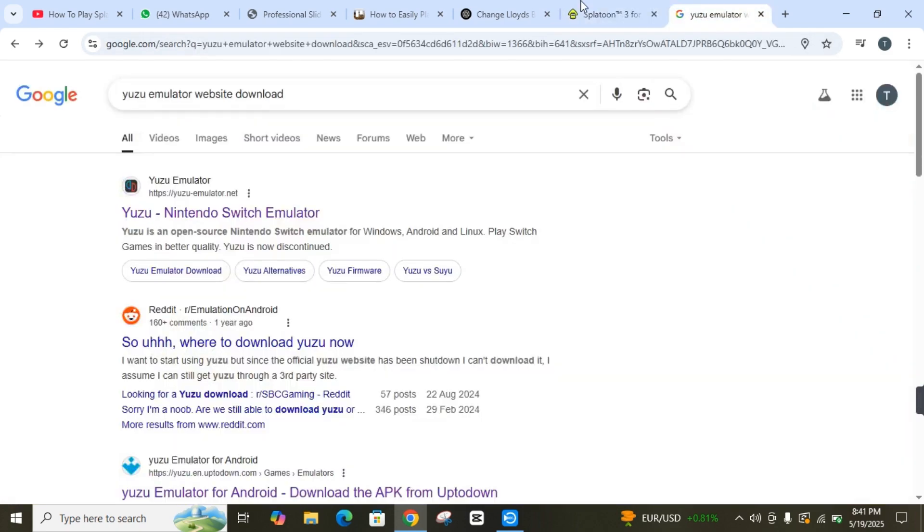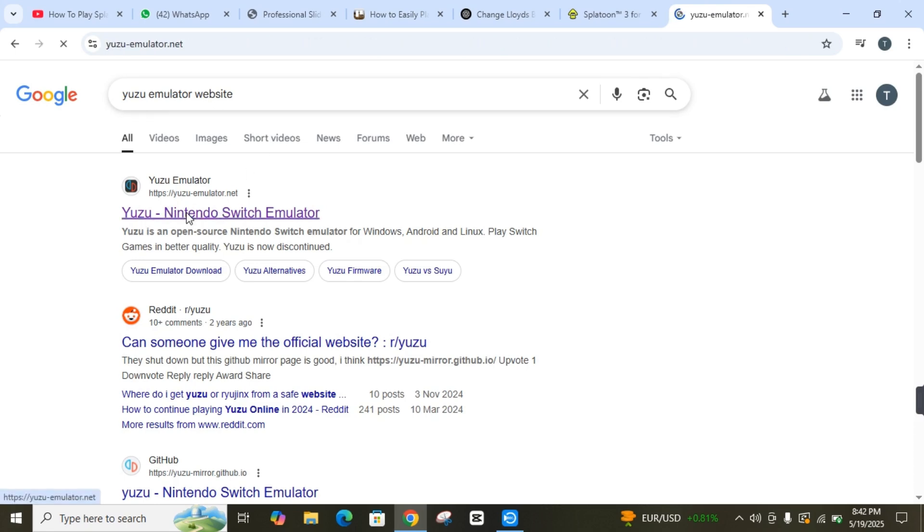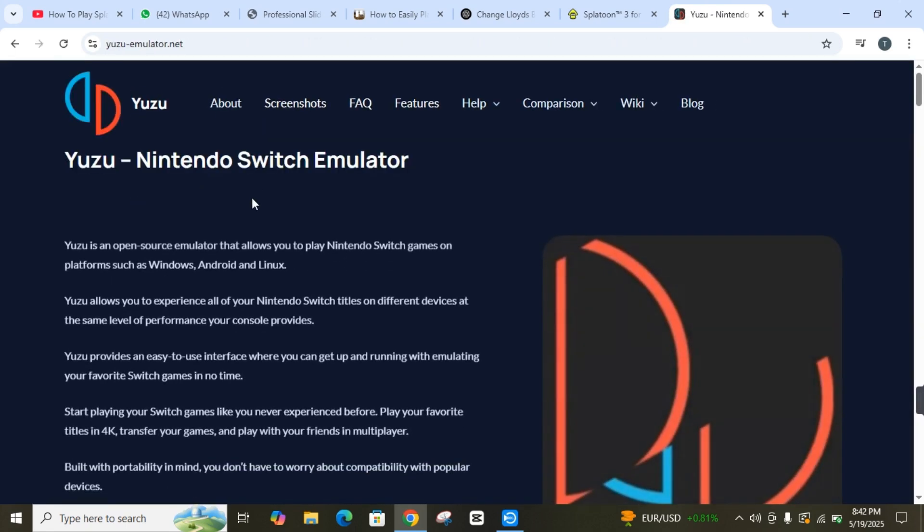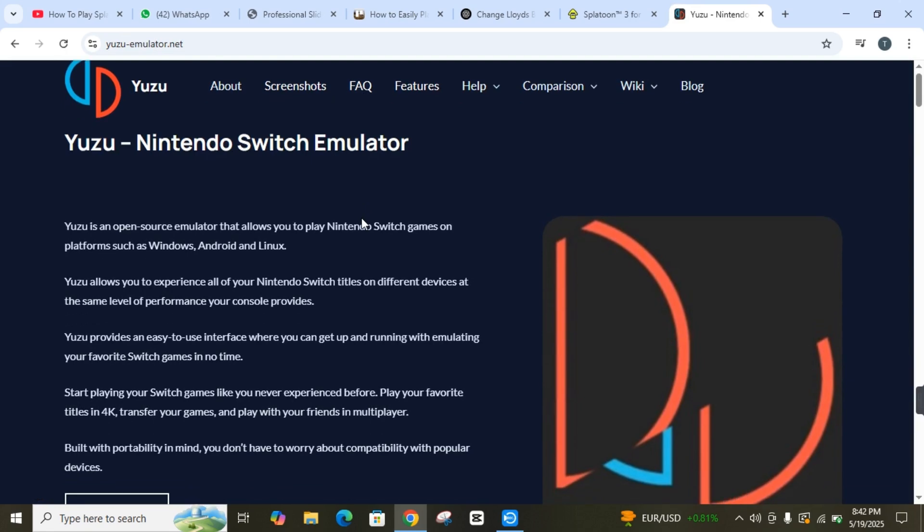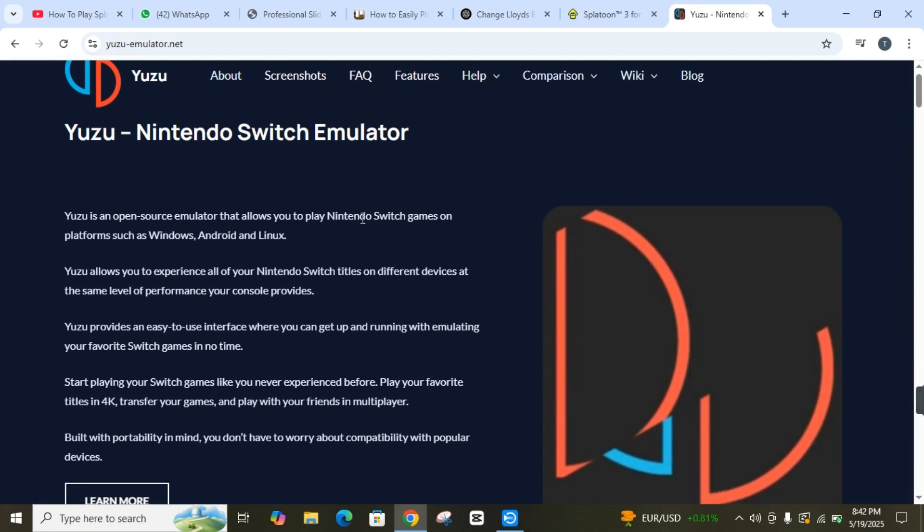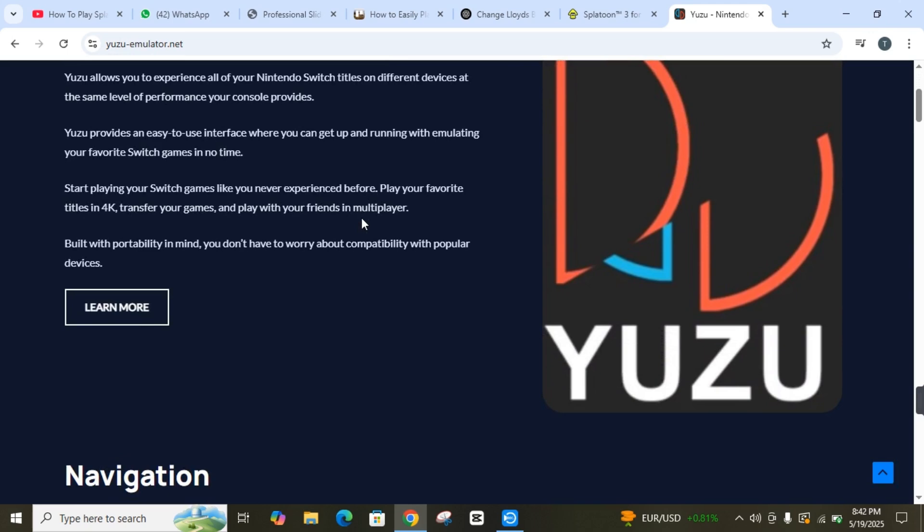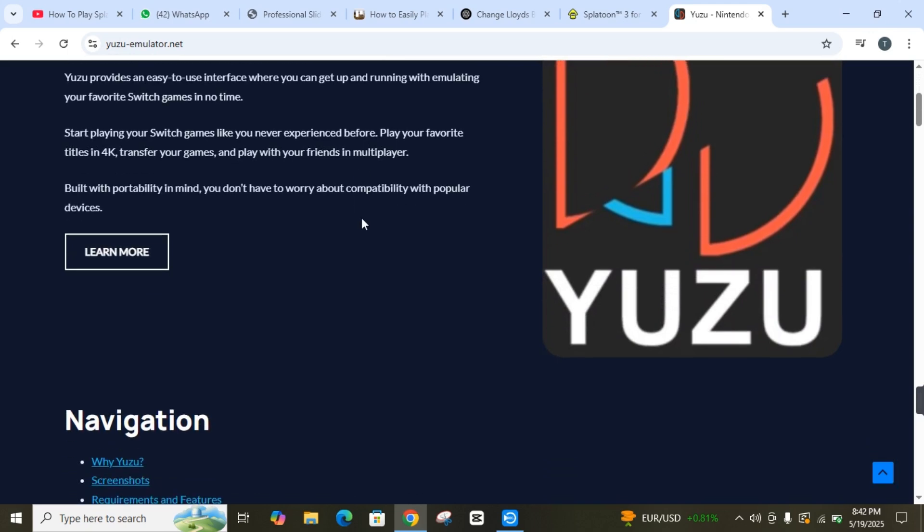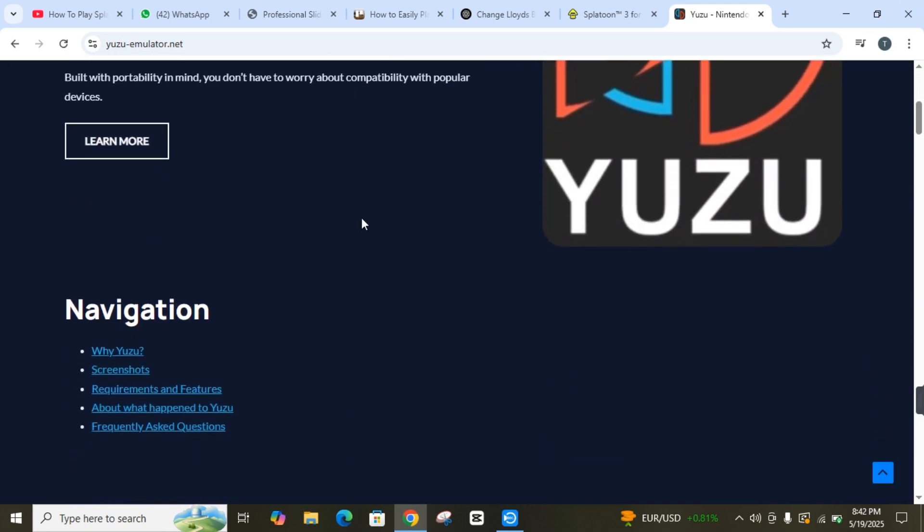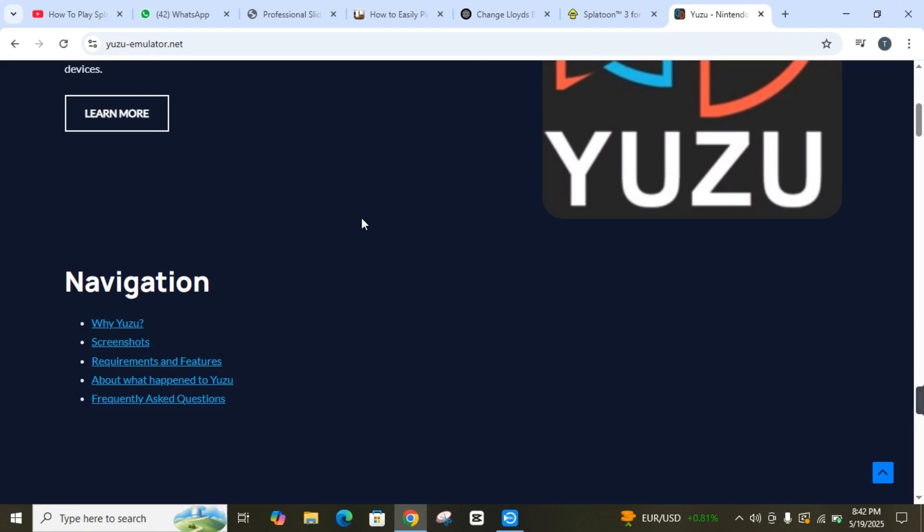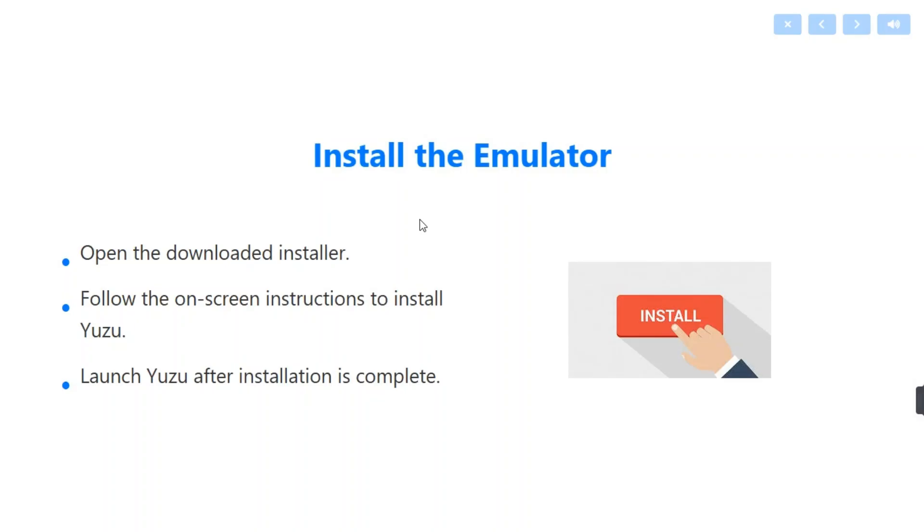You need an emulator, and one popular emulator is Yuzu. I have written here Yuzu emulator website, and I will click on its official website. This is the popular choice of emulator. You have to go here and download the latest version. It's free and works on Windows PC.